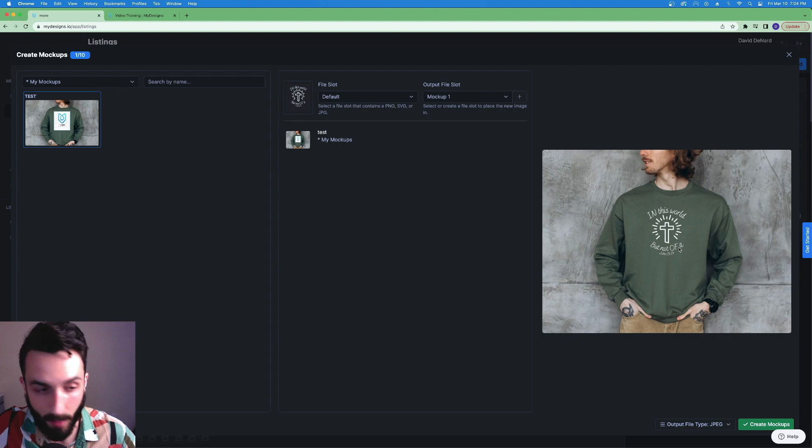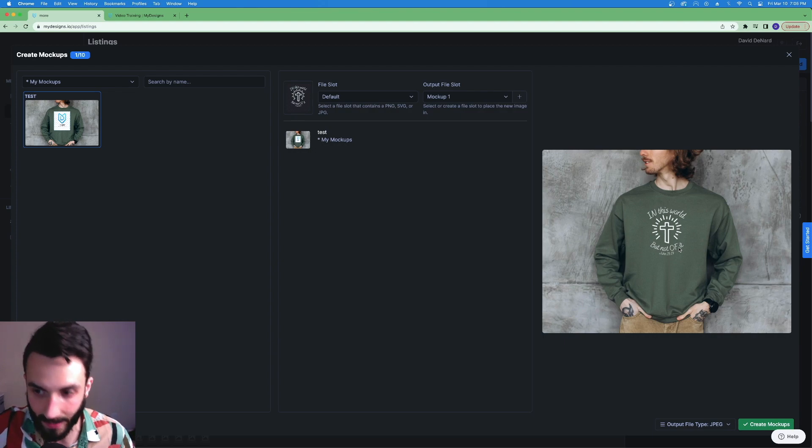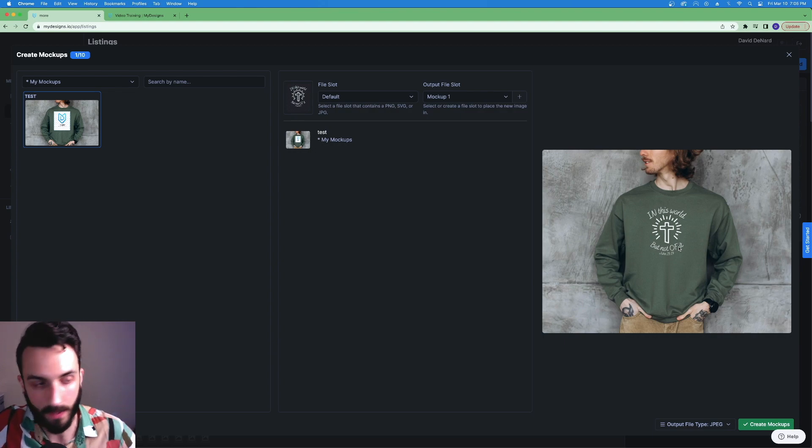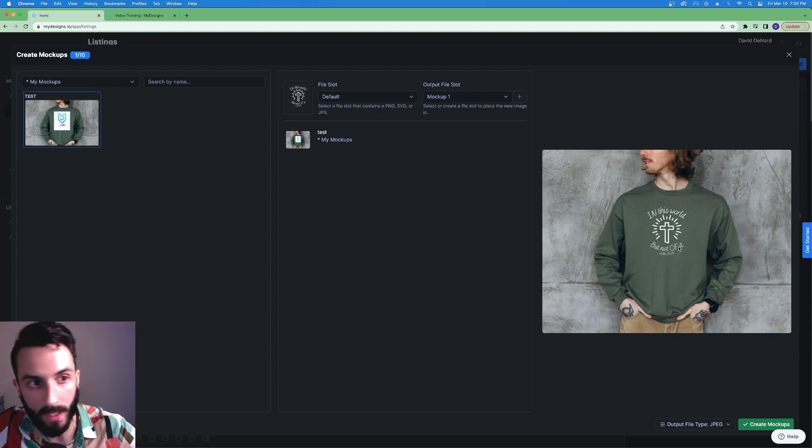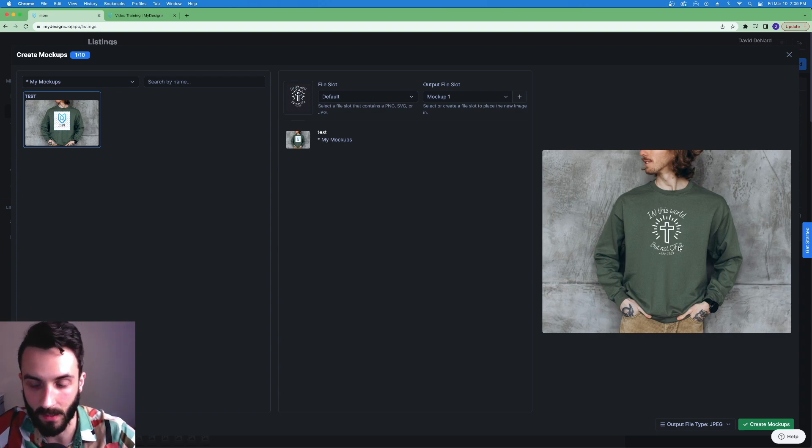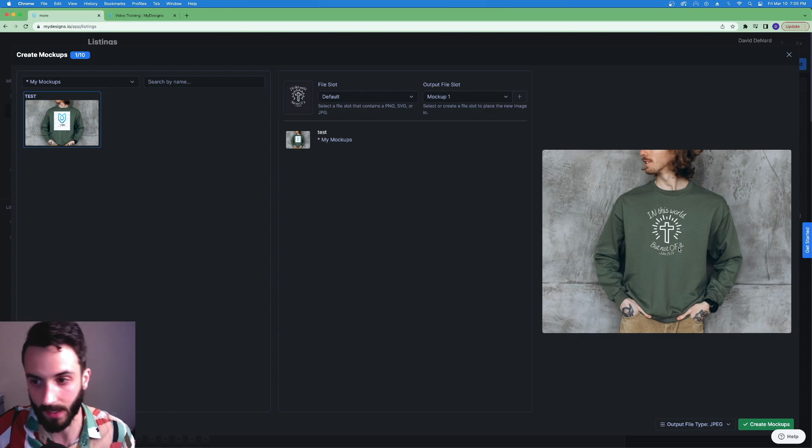So this design and this mockup. I bought this mockup off of Etsy. It was not ready to go. I made it ready to go. This design I made. So I just made everything good to go within MyDesigns without Placeit.